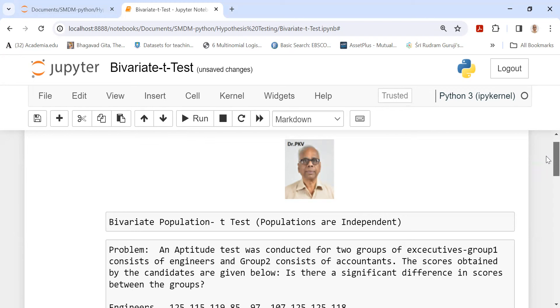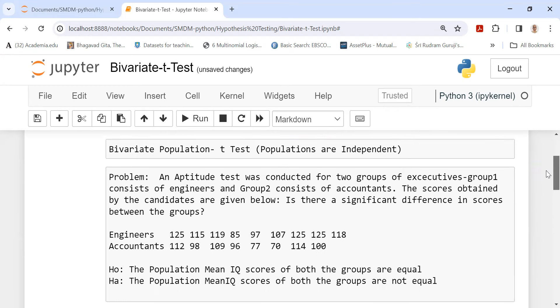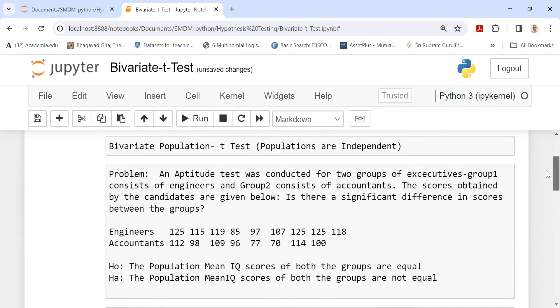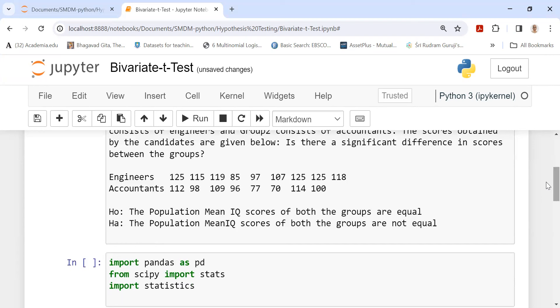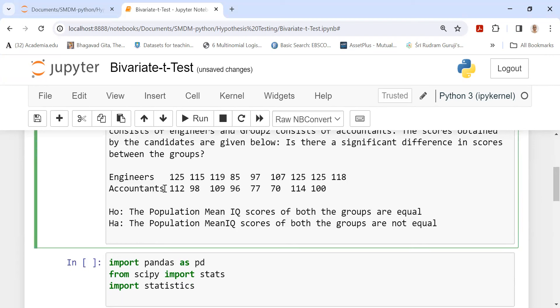Let me straight away get into the problem situation. An aptitude test was conducted for two groups of executives. Group 1 consists of engineers and group 2 consists of accountants. The scores obtained by the candidates are given below. The question is: is there a significant difference in scores between the groups?